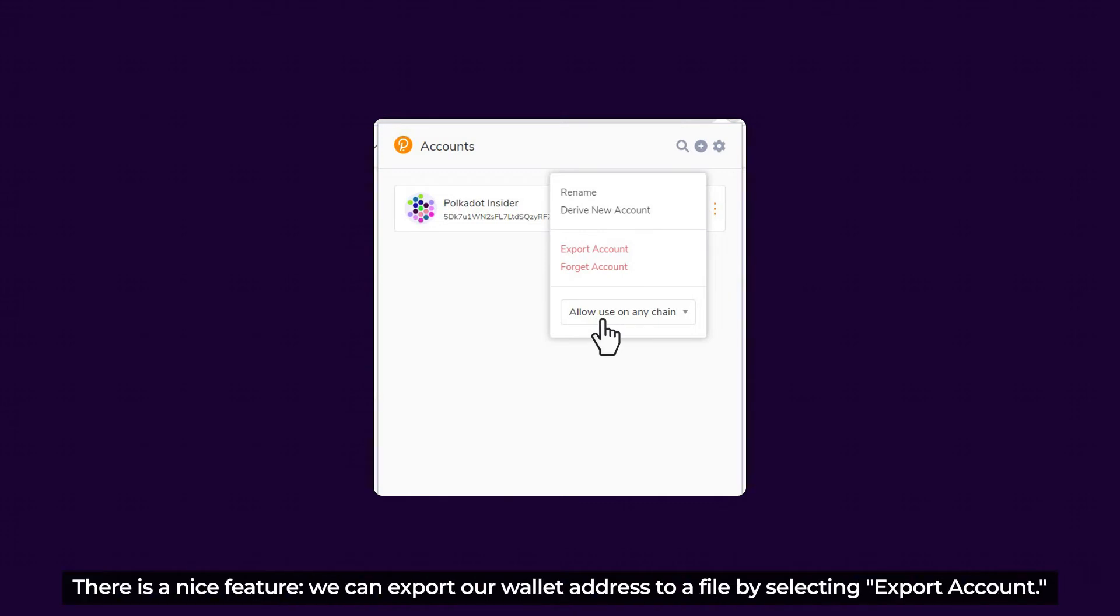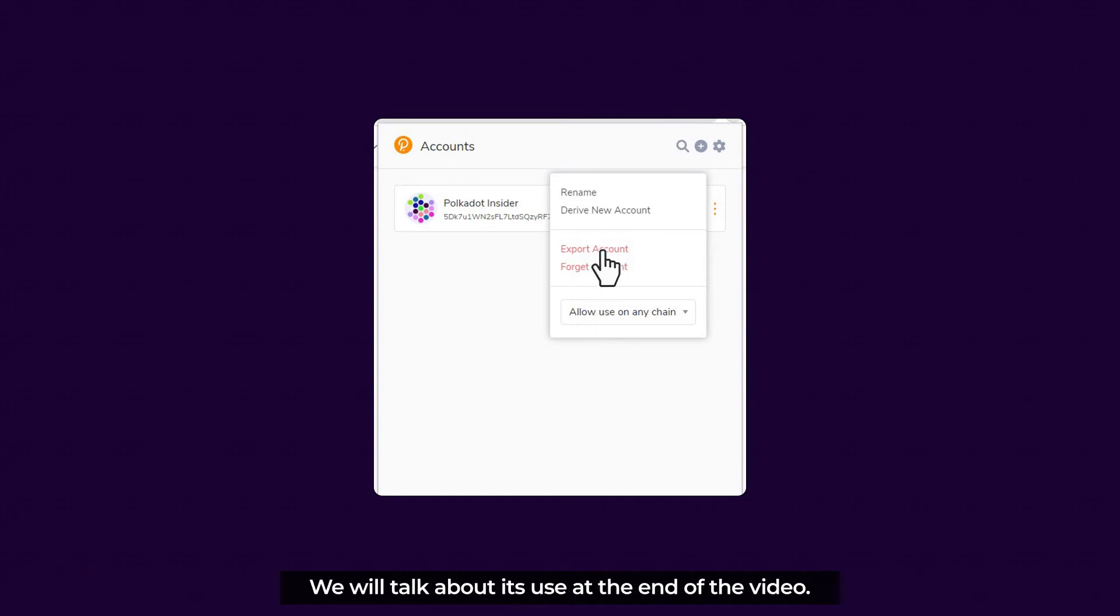There is a nice feature. We can export our address to a file by selecting Export Account, but we'll talk about this use at the end of the video.